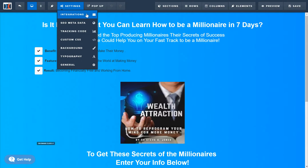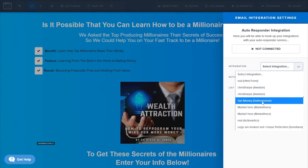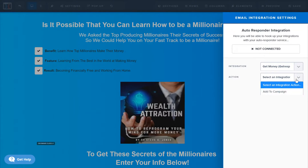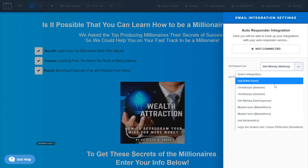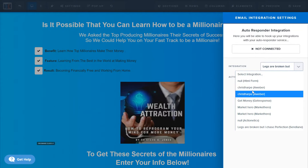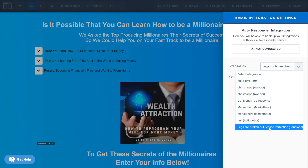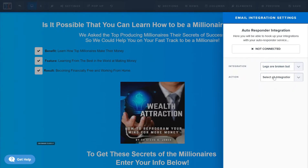First things first, we want to integrate our email. We're gonna select our integration. The problem is I don't have it set up right now — I deleted my GetResponse stuff and just added it back, and I don't have a list set up yet. What you're gonna do is add your integration, which will be your email marketing service.